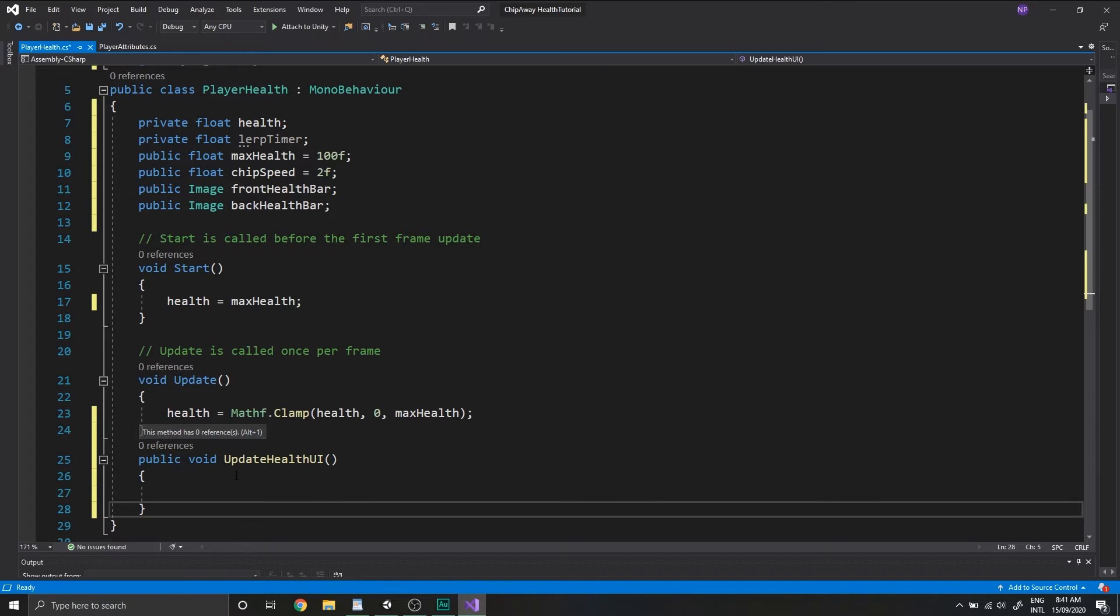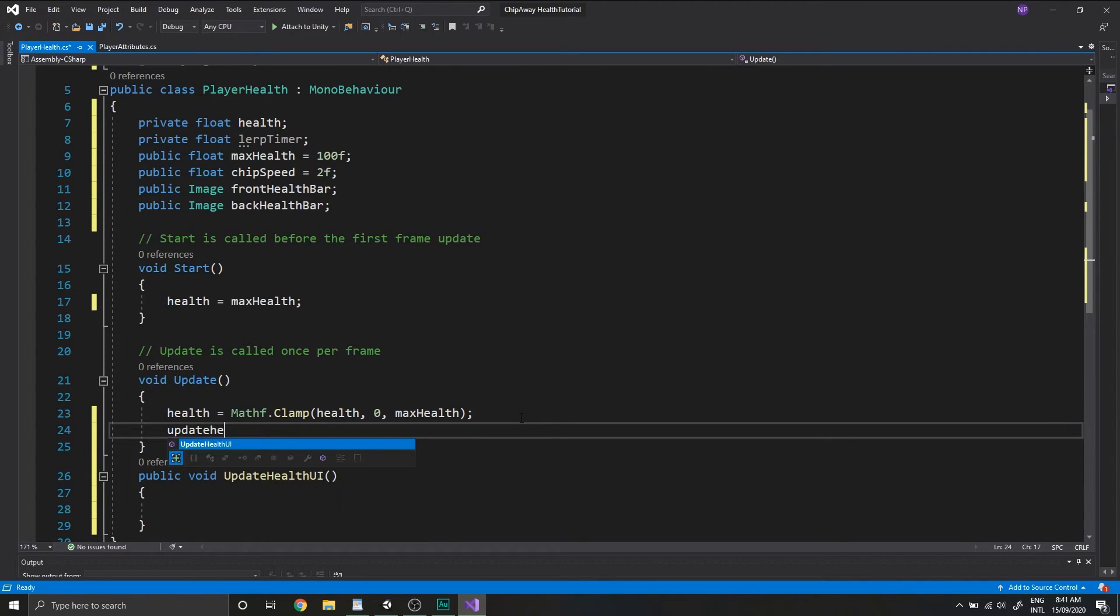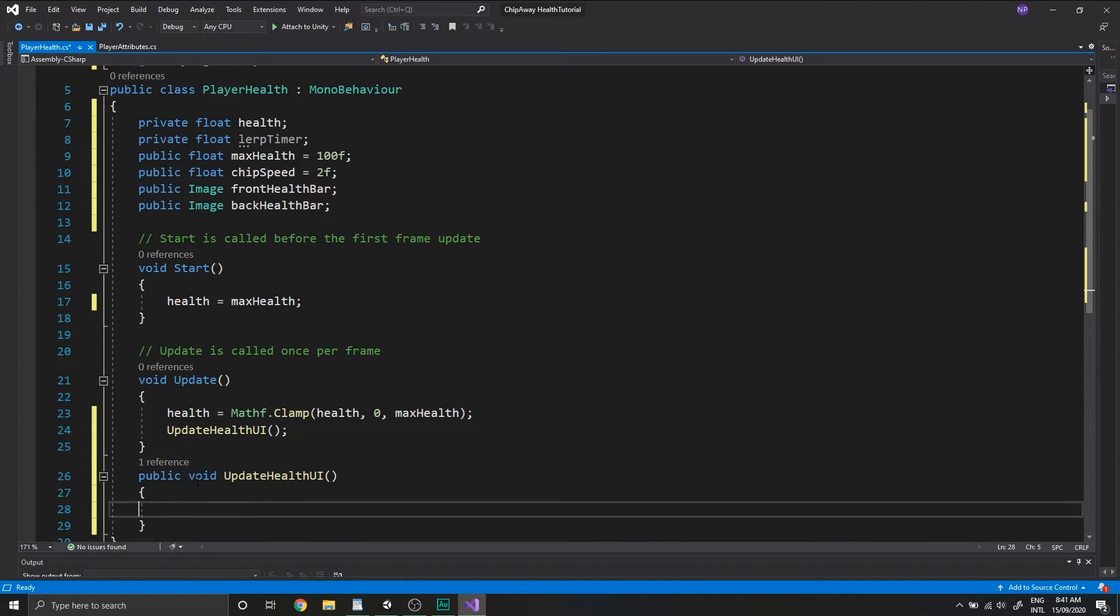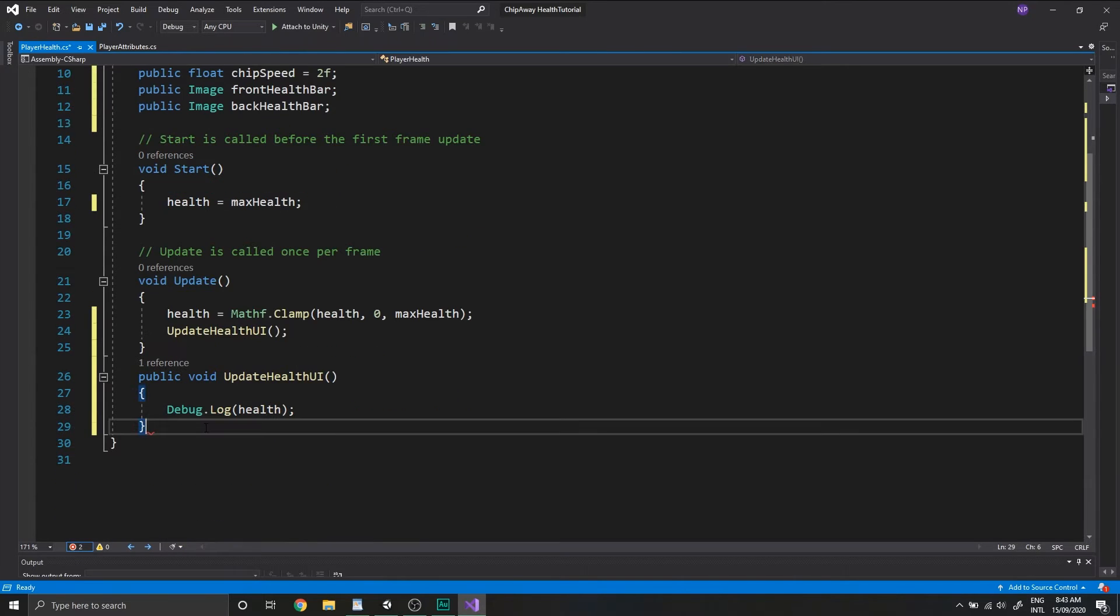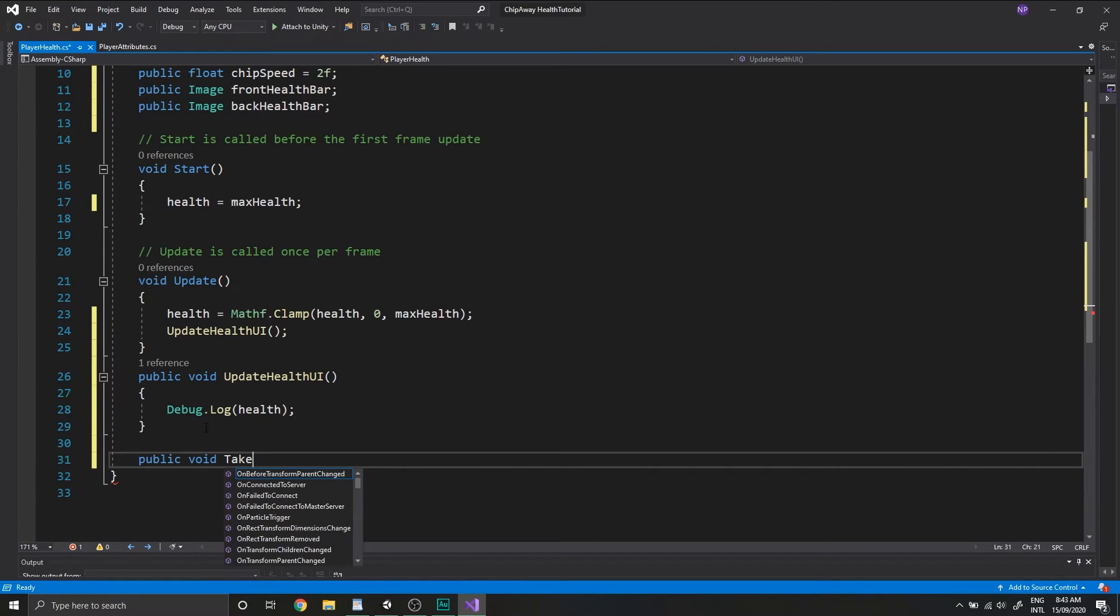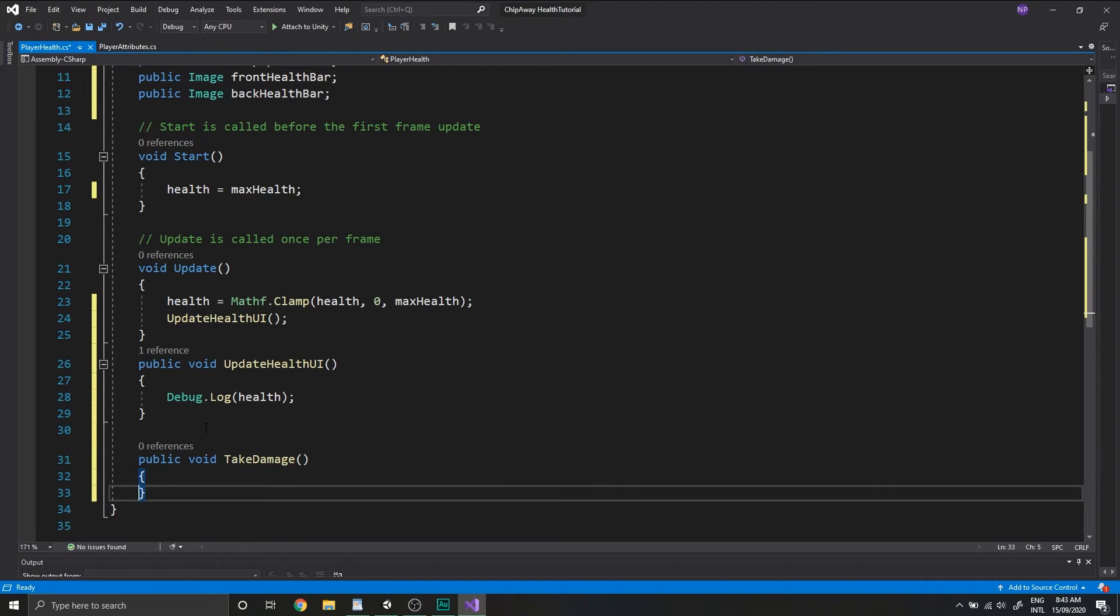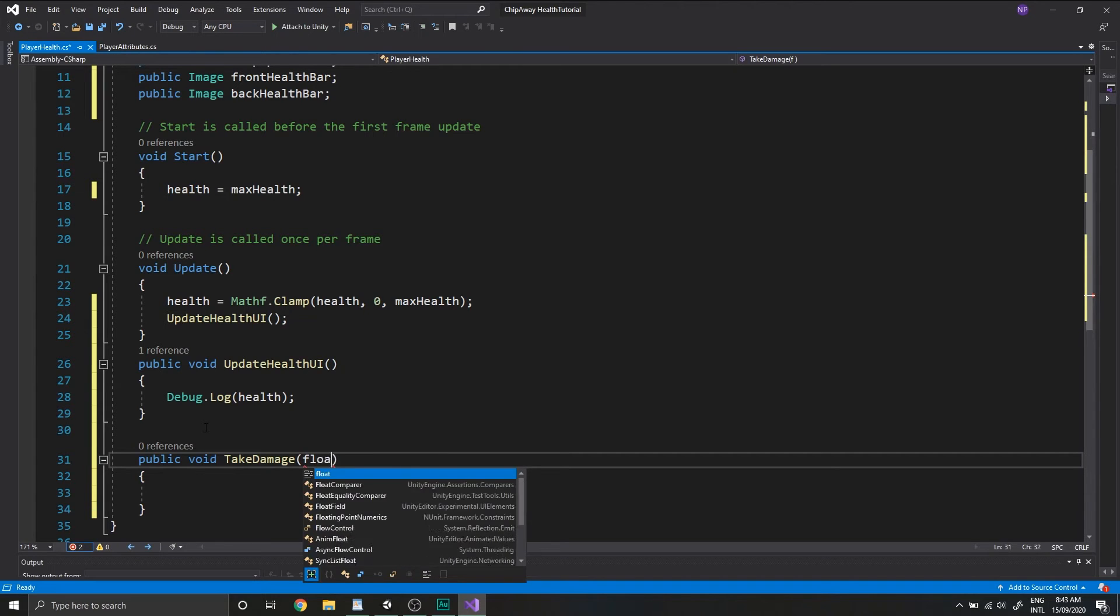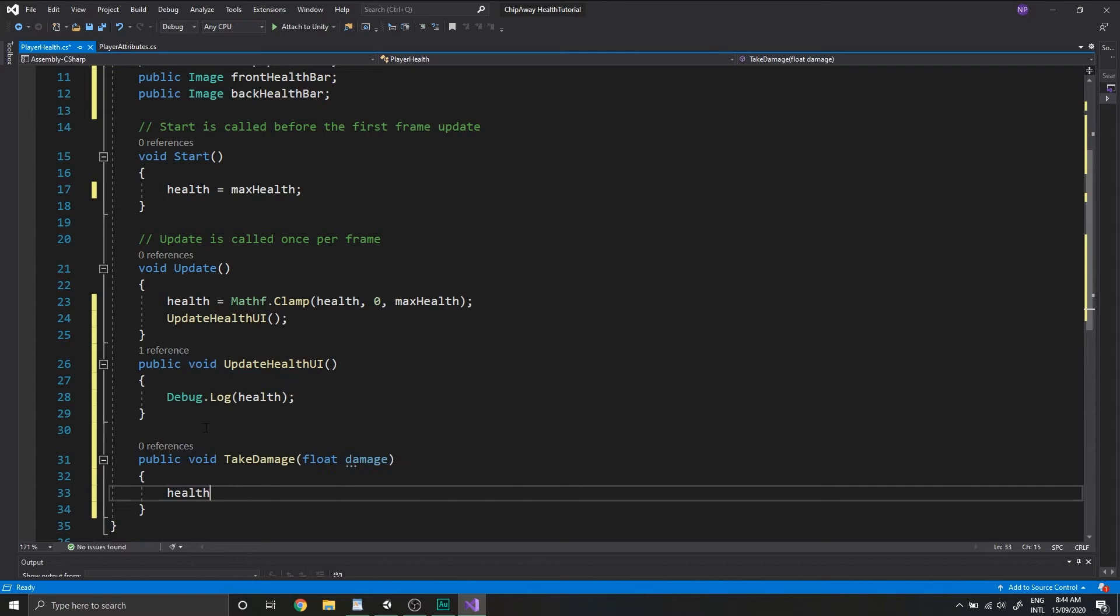At the bottom of the class, we'll create a new void function called updateHealthUI and we'll also call this in the update function. In this function, all we're going to do for now is just debug out our health value.